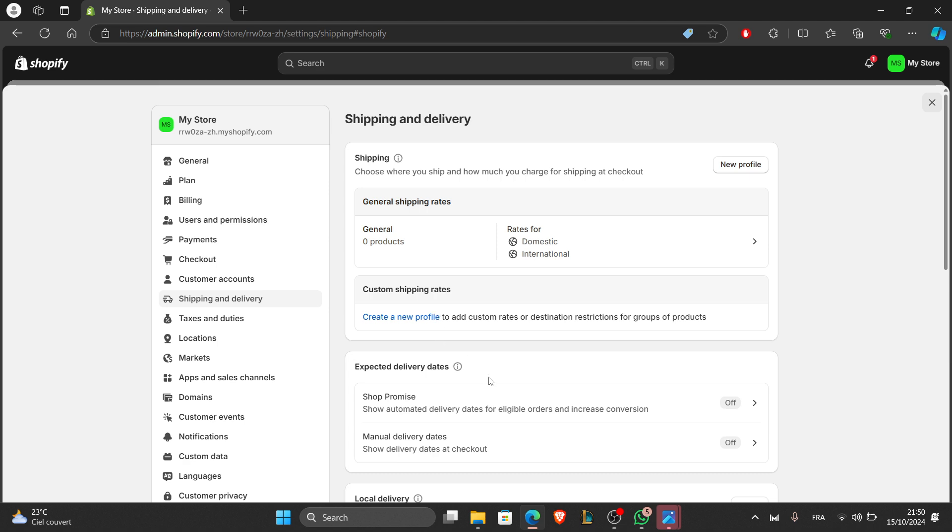After you go to shipping and delivery, you can offer flat rates, real-time carrier rates, and free shipping.